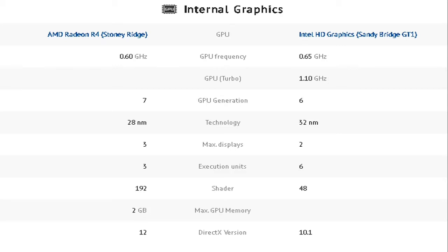In the execution units, Intel doubles the number into 6 while AMD has 3. The shader shows a significant difference with 192 for AMD and 48 for Intel HD graphics. Intel HD has no max GPU memory and its DirectX version is only 10.1.